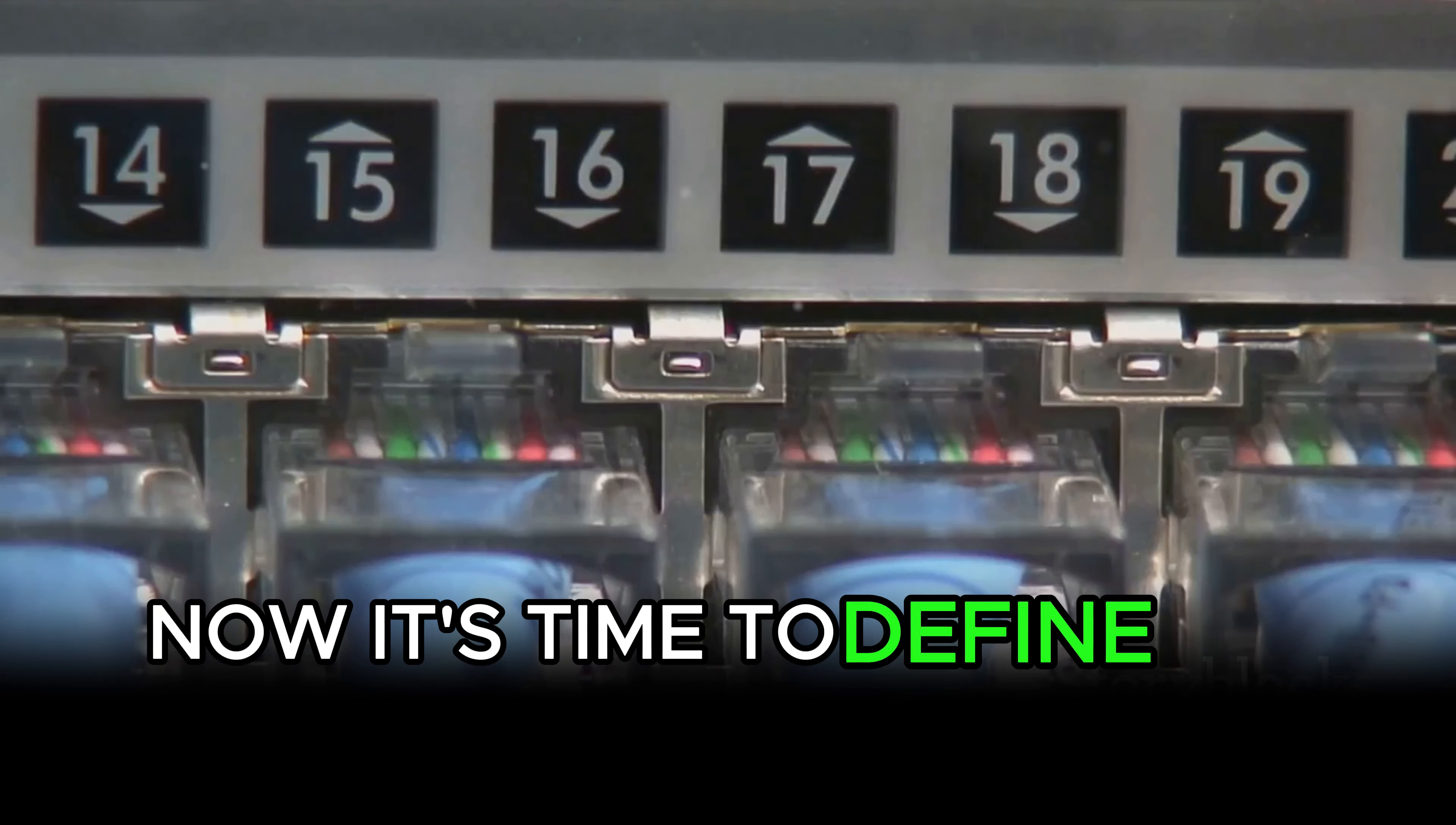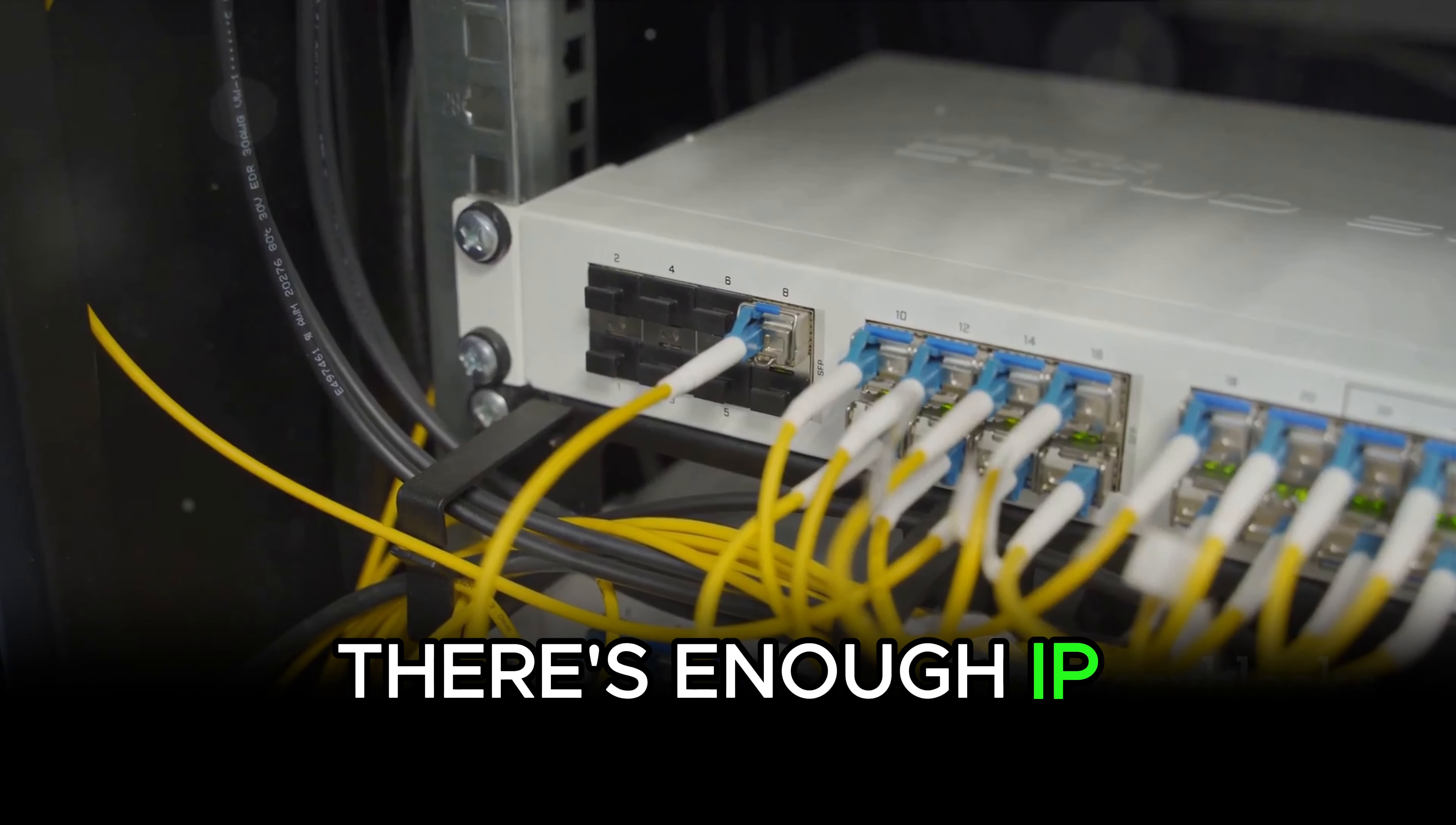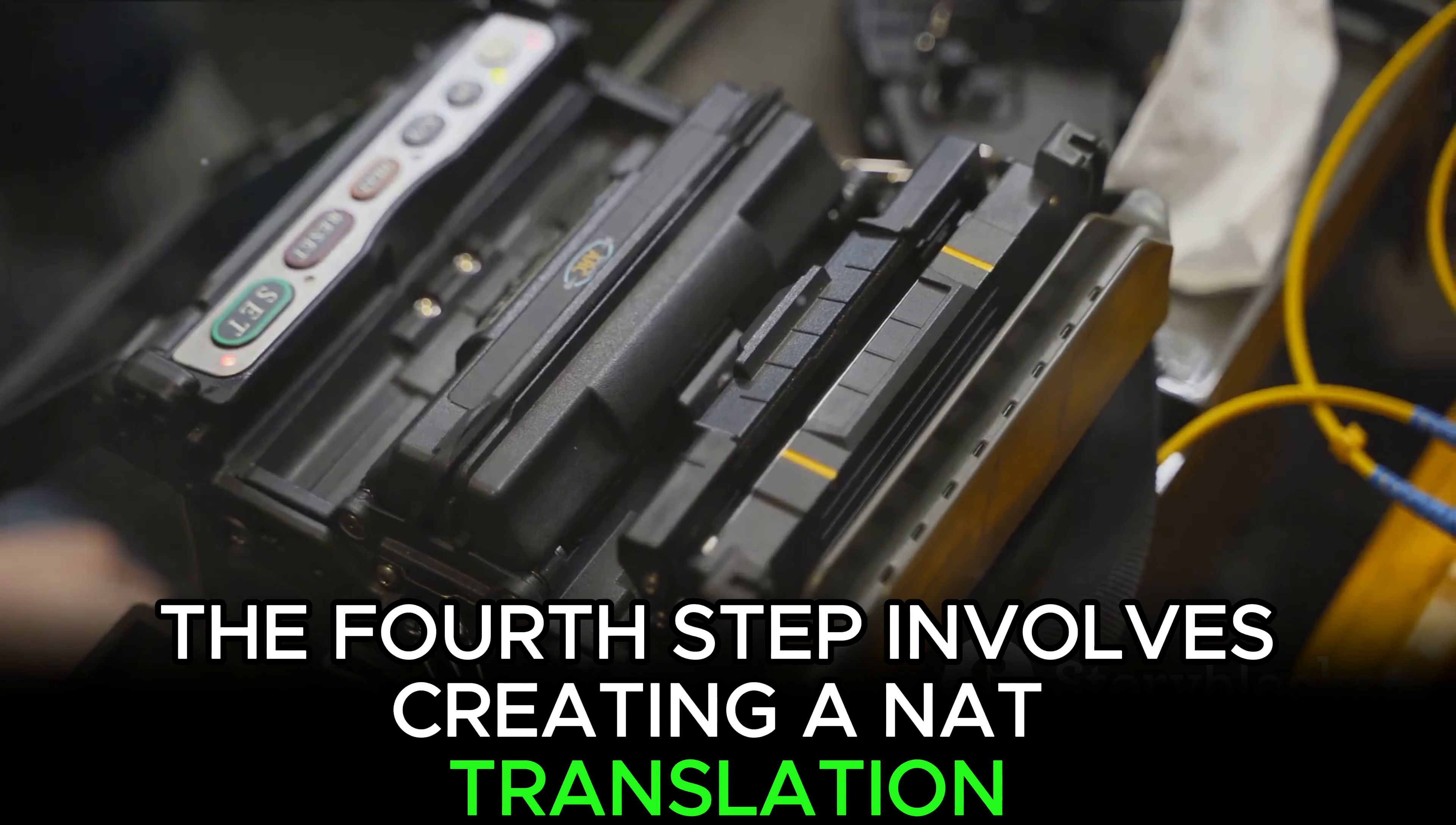Now, it's time to define the pool of global addresses. This pool is what our local IP addresses will be translated to. It's crucial to ensure there's enough IP addresses in this pool to cater to the number of local IP addresses that need to be translated.